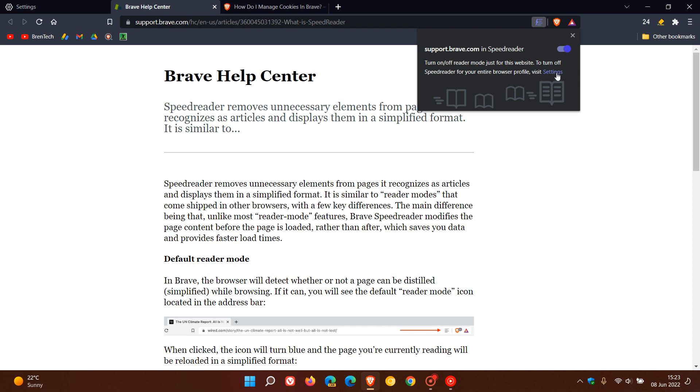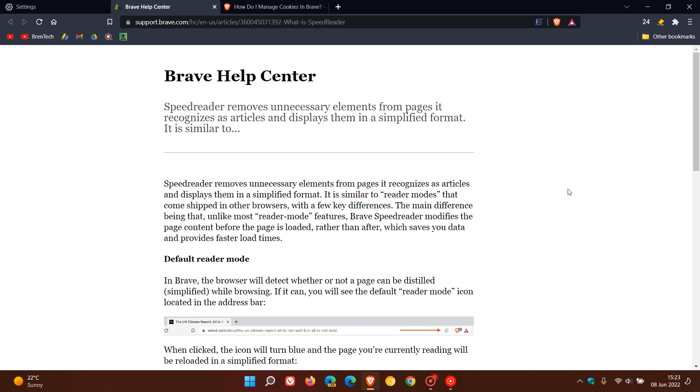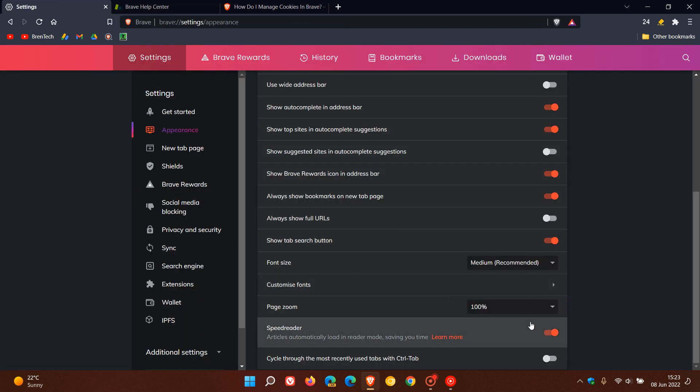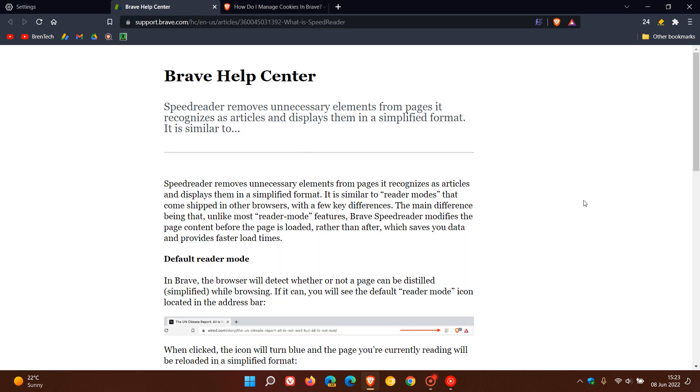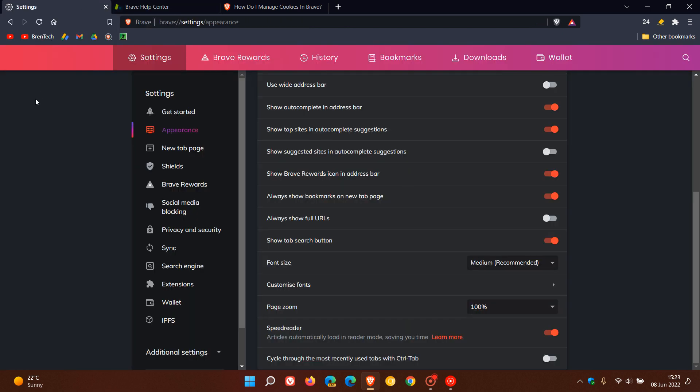If you don't want that Speed Reader for a certain website to activate automatically, you can just toggle it off for that certain website or article. Otherwise, if that toggle is turned on in the settings, it will load all those articles automatically in the Speed Reader mode. I thought that would be quite useful